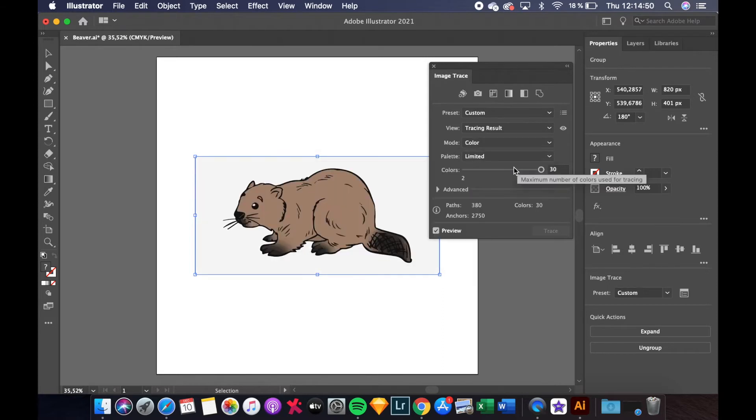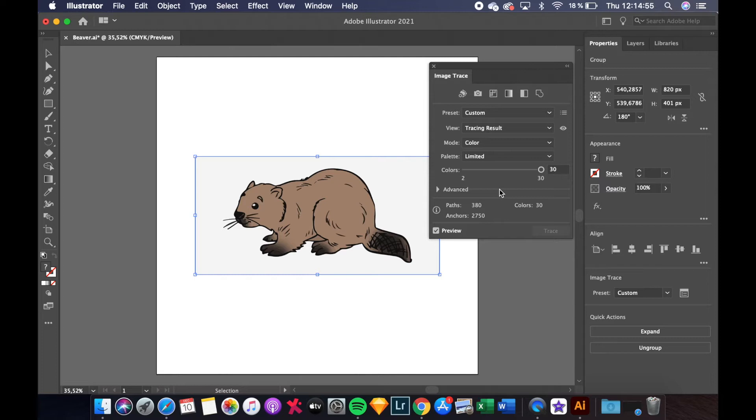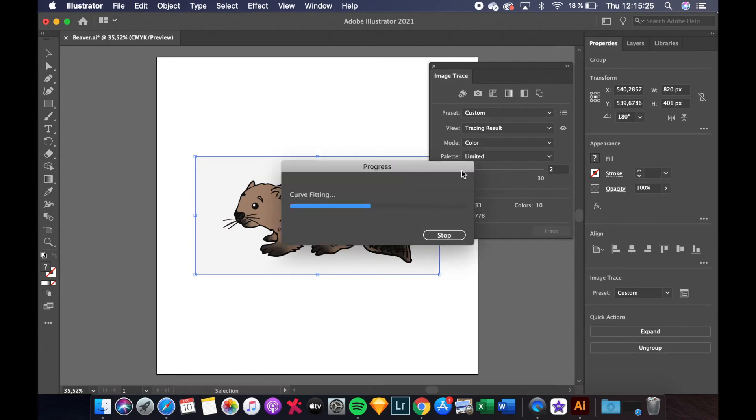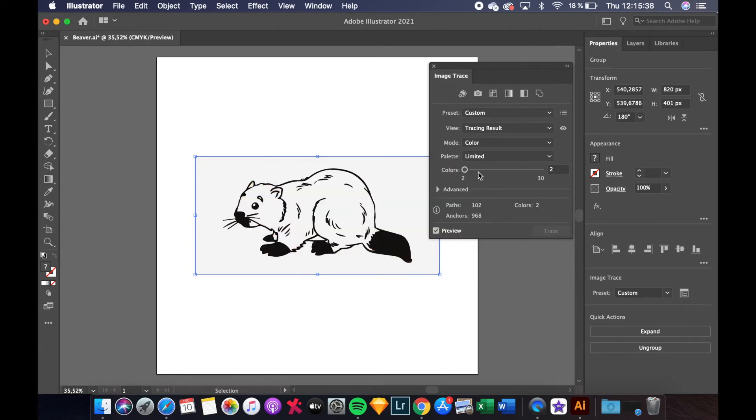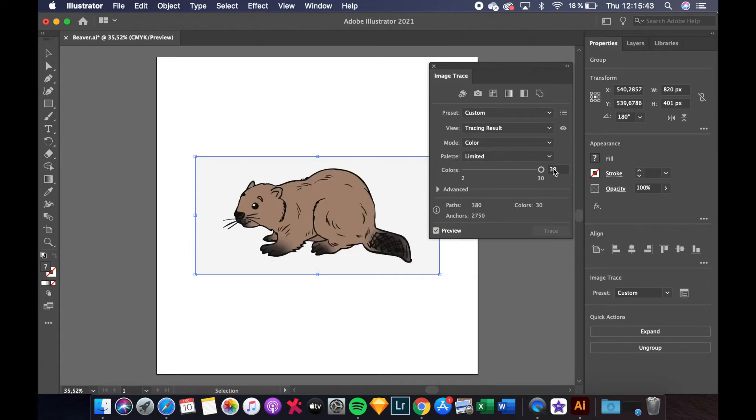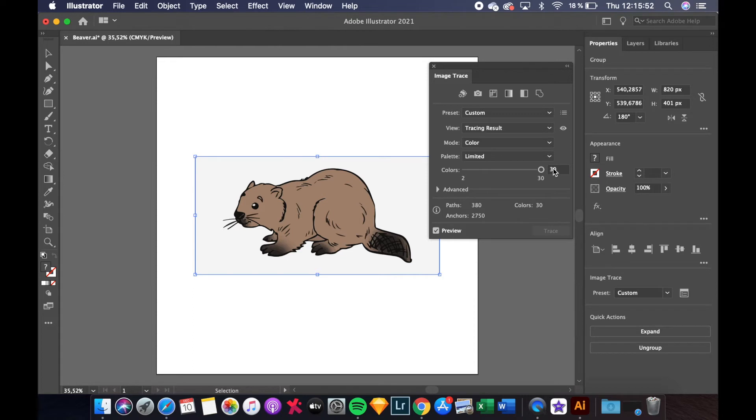The first slider in the Image Trace panel controls the amount of colors, grays or thresholds depending on the mode you've selected. If this is too low it might make your image too plain and if this is too high it can make your image too complex. However this all depends on your specific image. And since we have a relatively simple image we can take the color slider to the max of 30.